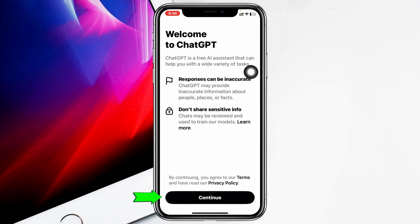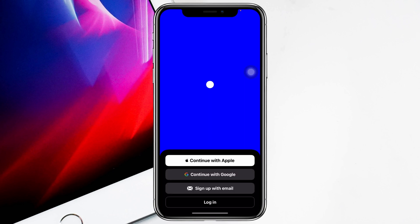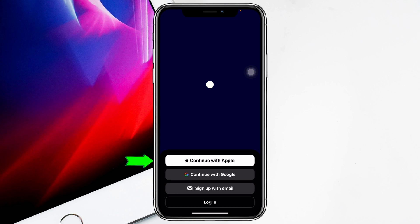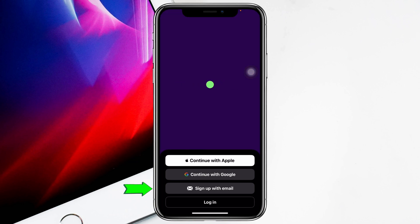You can sign up or, if you already have an account, you can log in right from here. You can use your Apple ID, Google account, or sign up with email. I'm going to select the Google account.